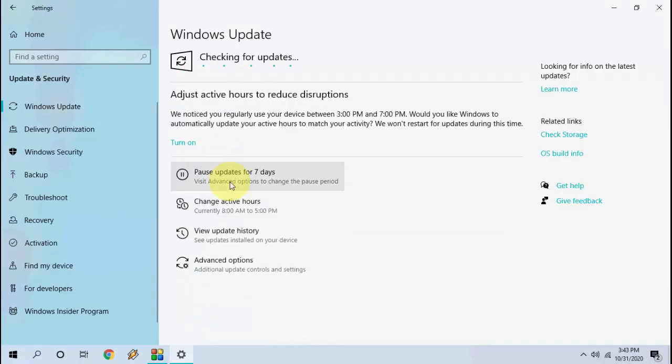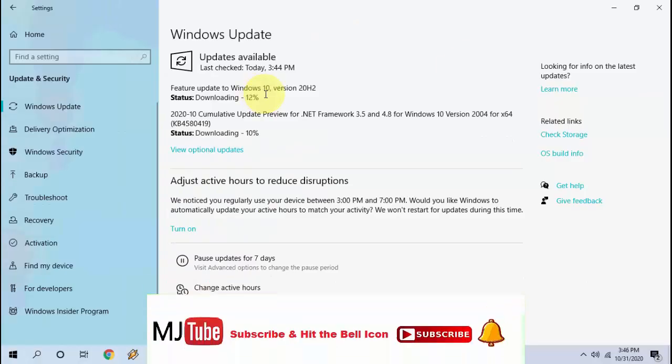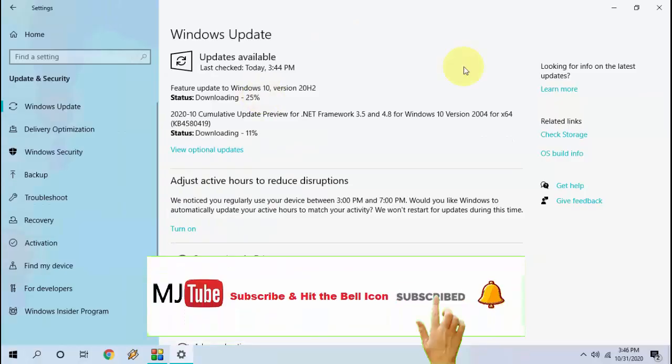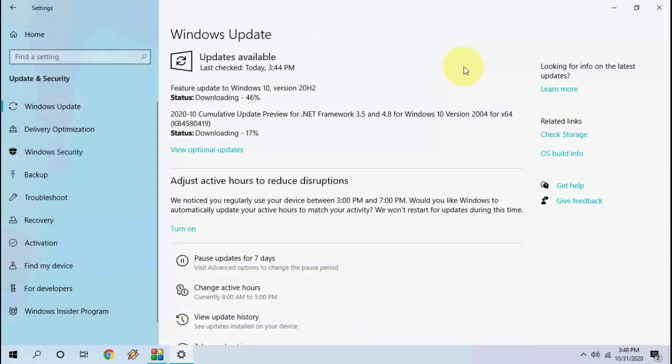And your download will start. Download time depends upon your internet speed. You can close this window and you can use your PC as normal until download.